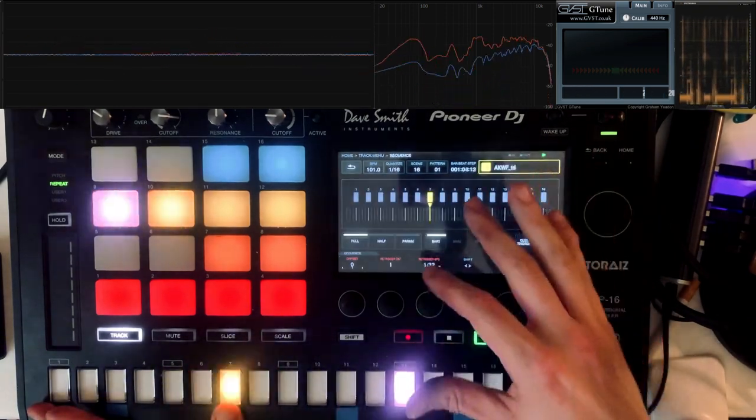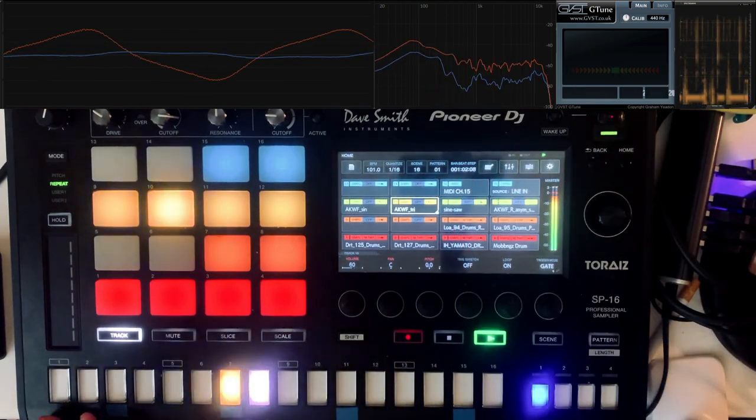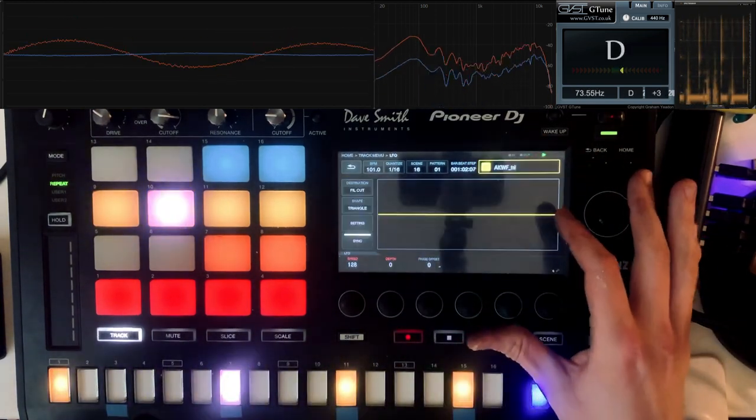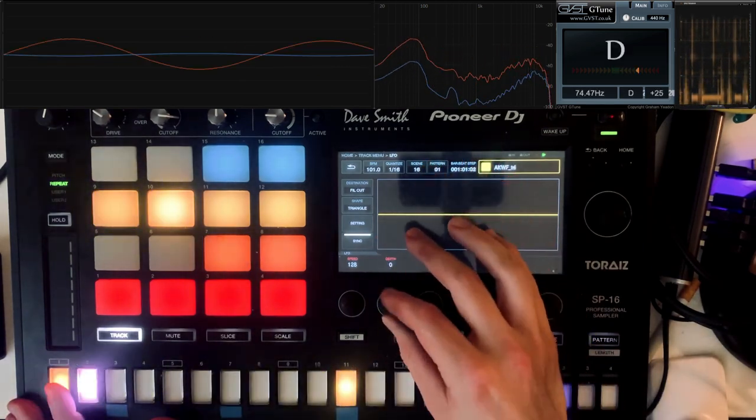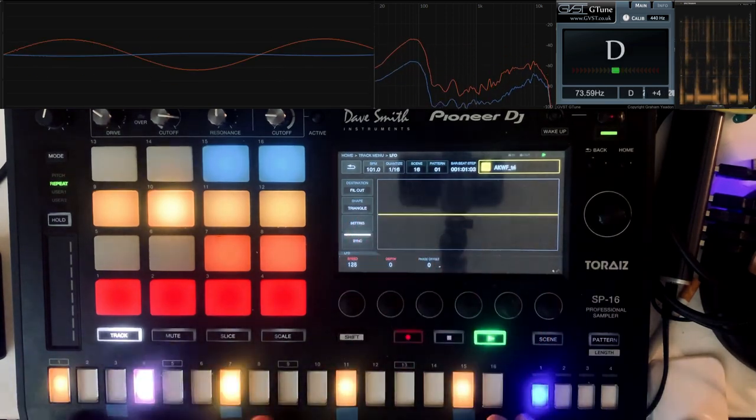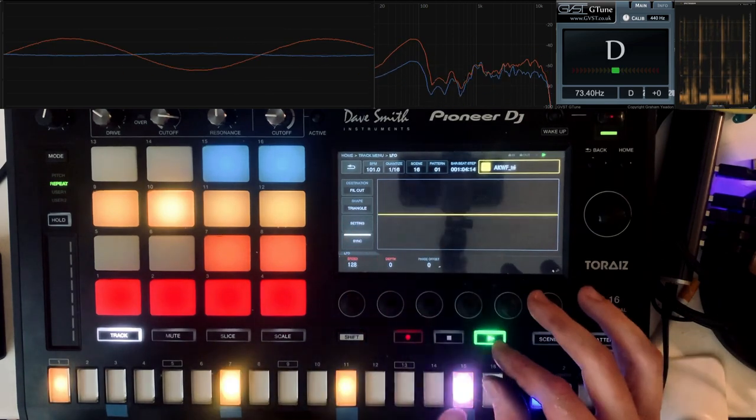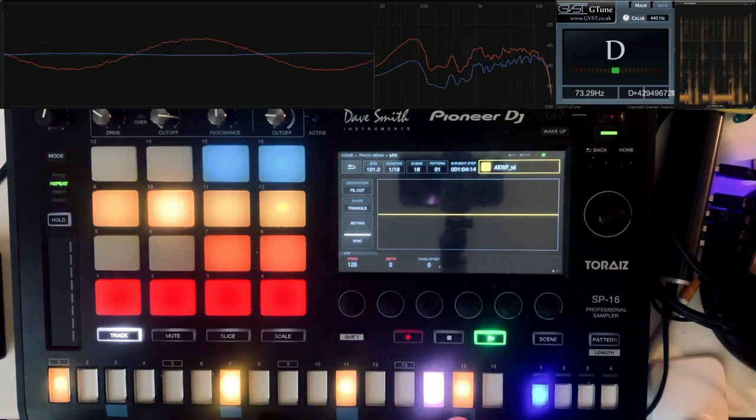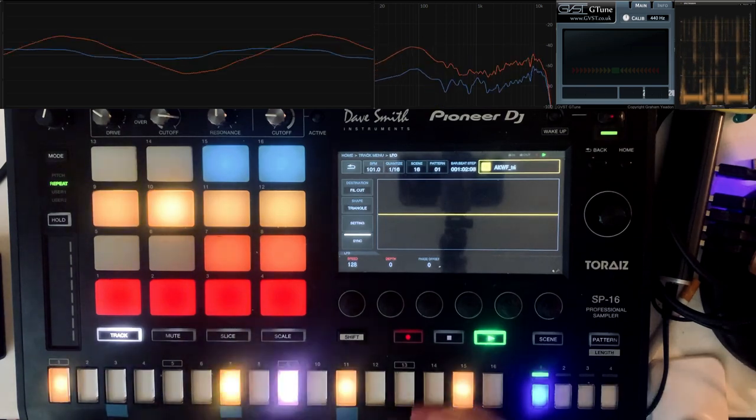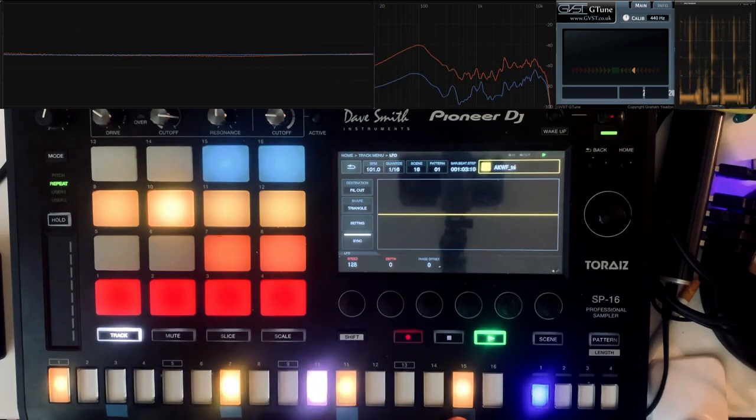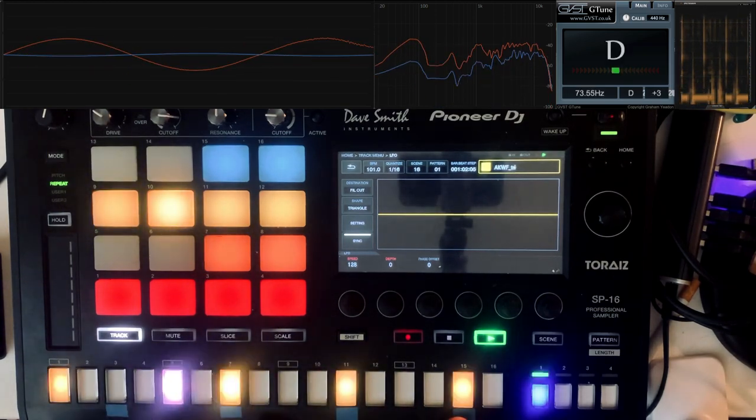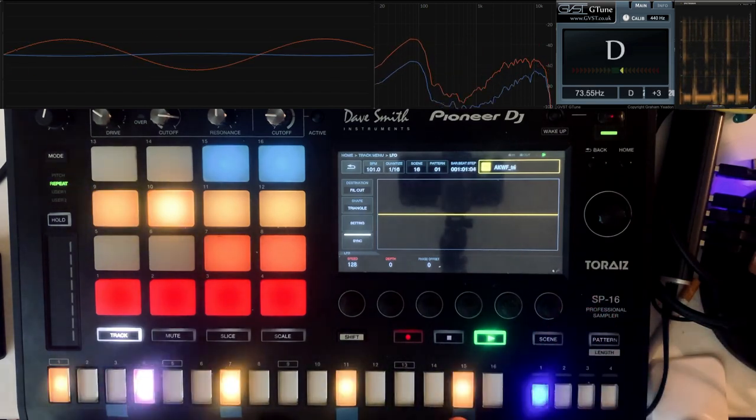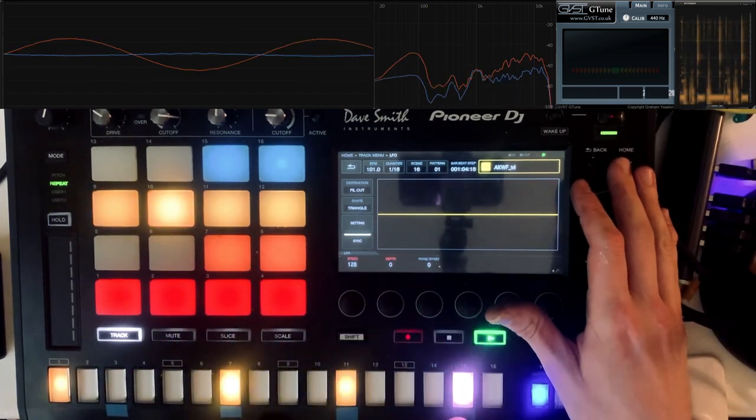So if I go here to sequence, take the parameter trigger and put some of them here, I can start automating the LFO. You got interesting modulation going there.